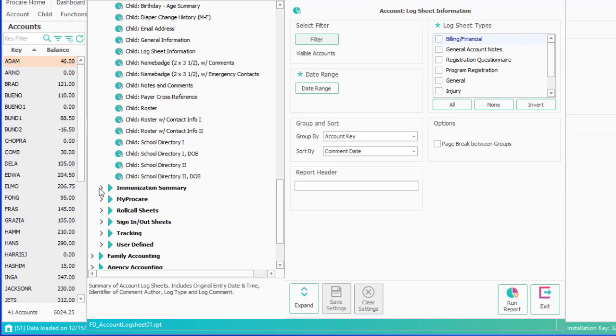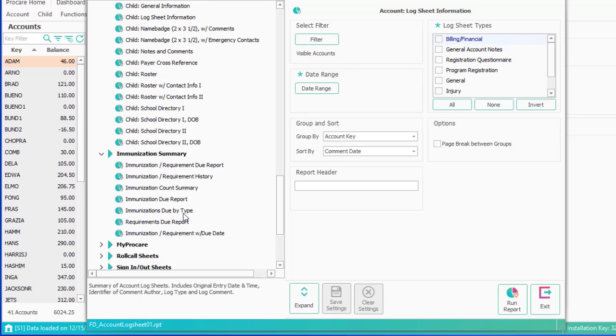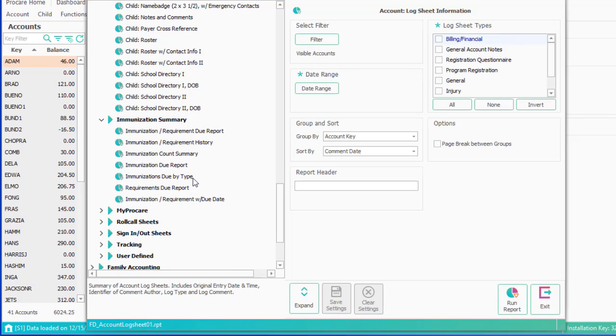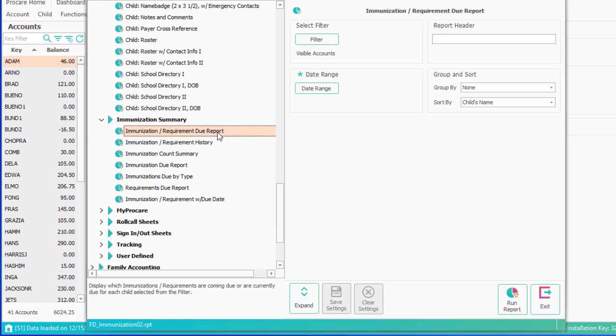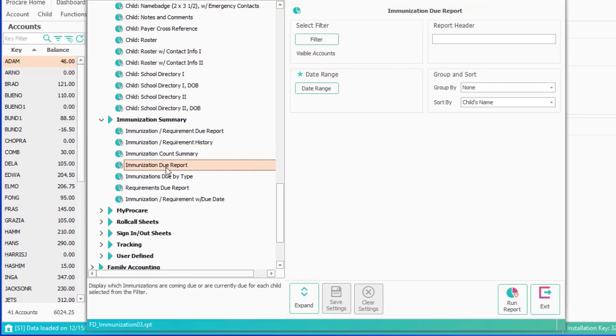Immunization summary is just that. Based on your immunization requirements, you can get a report on who is due or coming due, what's the full history of each child. Immunization due as opposed to immunization and requirement due. And again, another couple of reports on that.